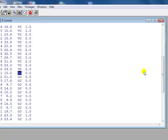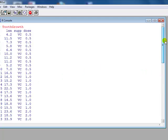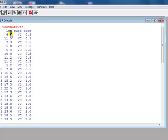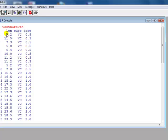So we've got three variables: length of tooth, supplement which is one of two types, and dose which comes in one of three types: half, one, and two. So the first rodent there, after a period of time their tooth is growing to 4.2 units. They were given a supplement of VC and dose of half.